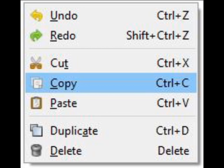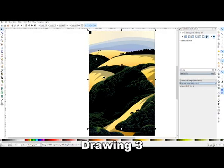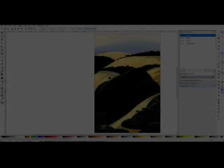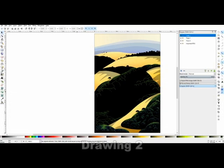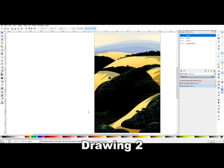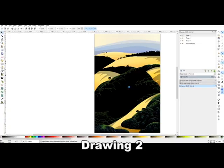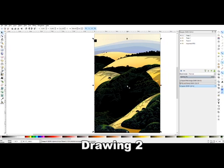After the group is made, I copy it. I now minimize drawing three and maximize drawing two. I paste the group from drawing three into drawing two. I now align the registration square into the upper left hand corner of the drawing.